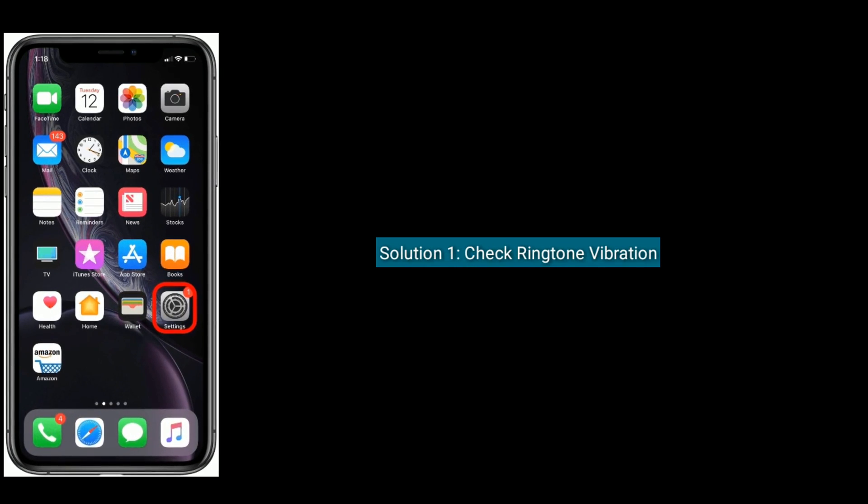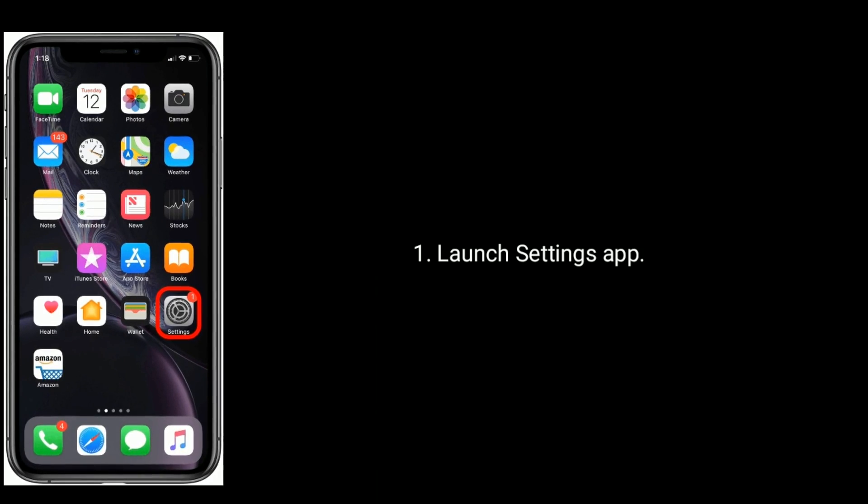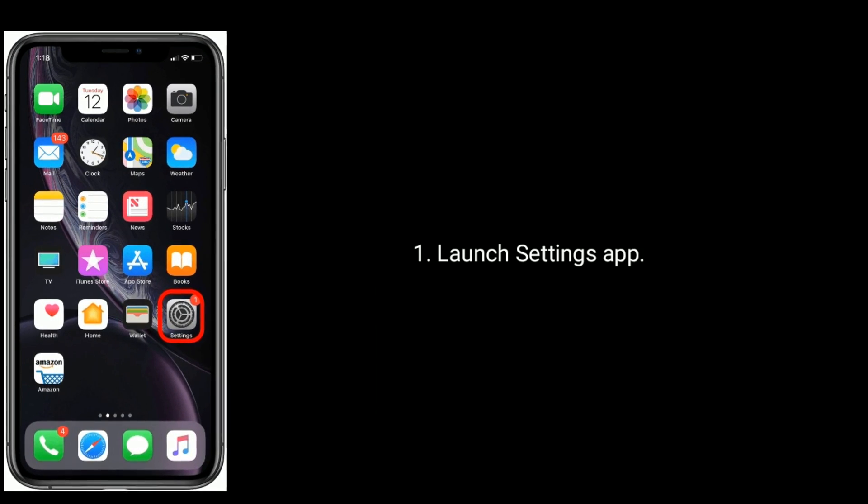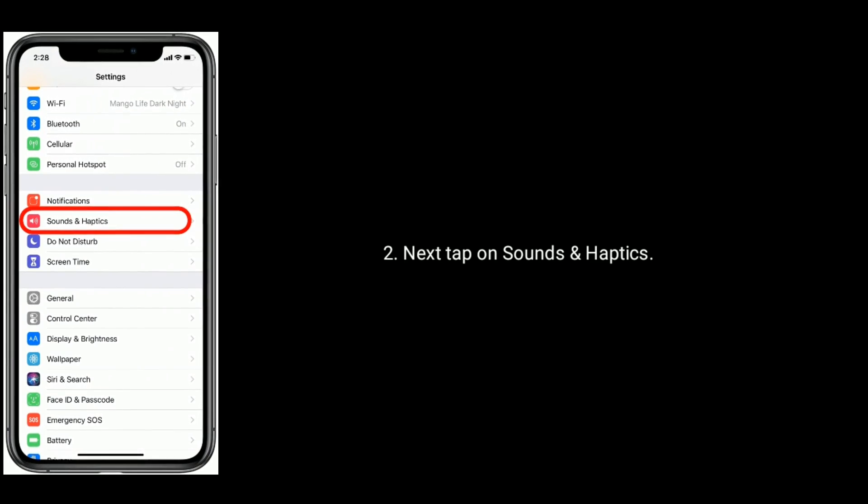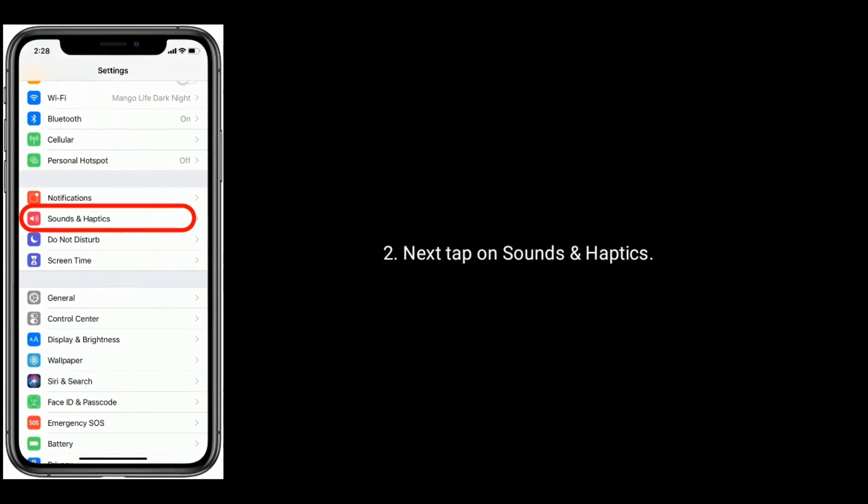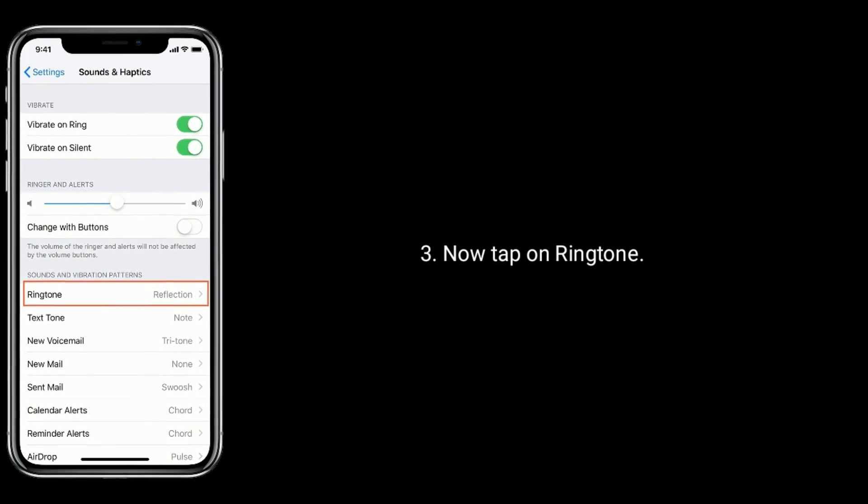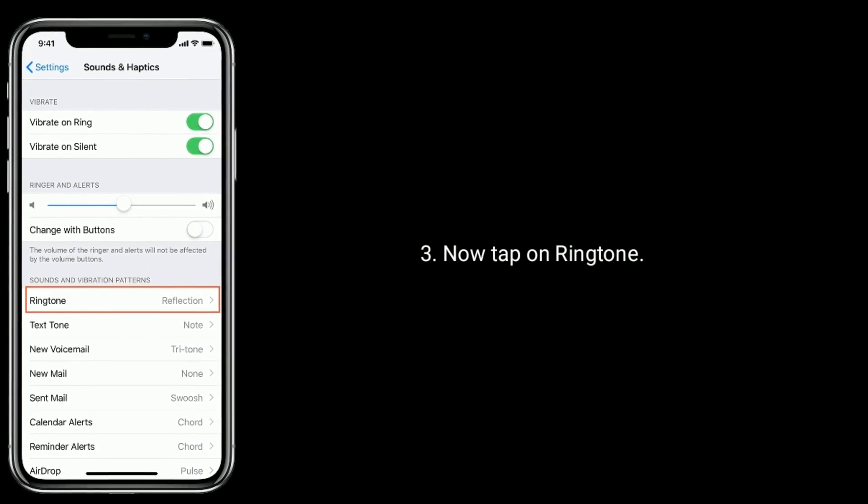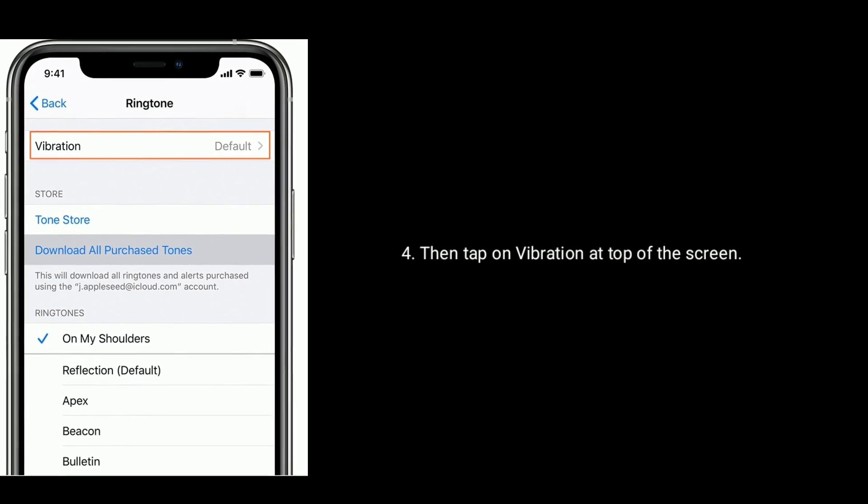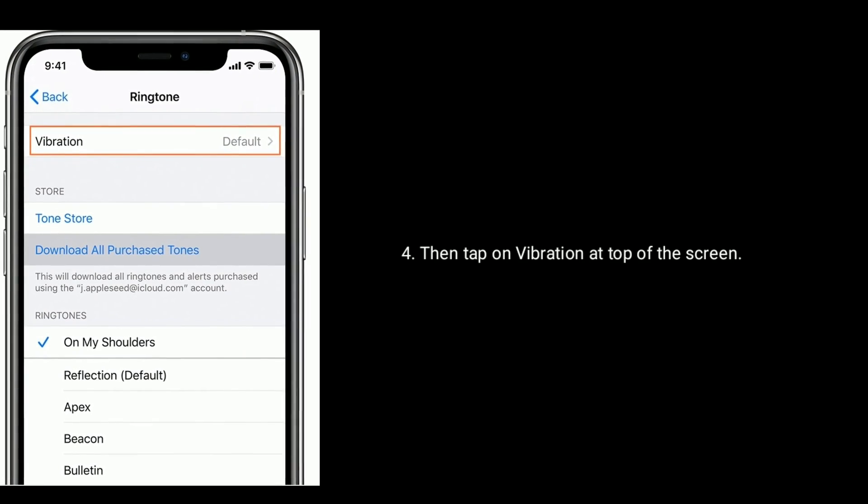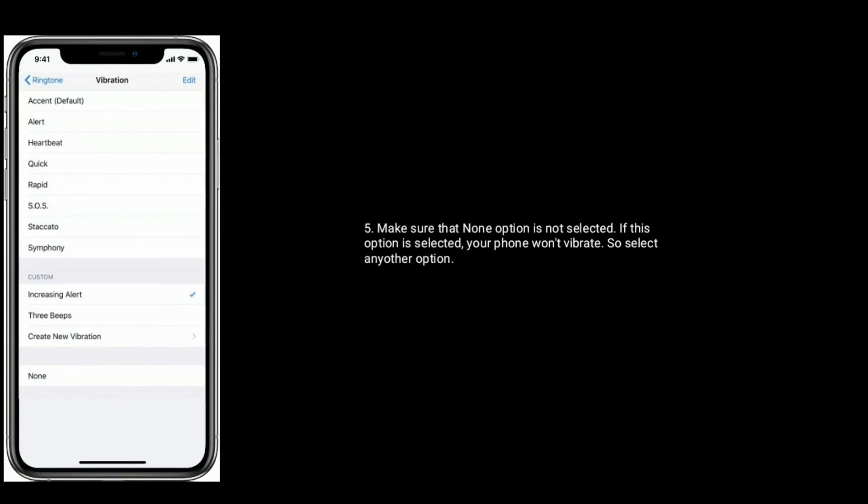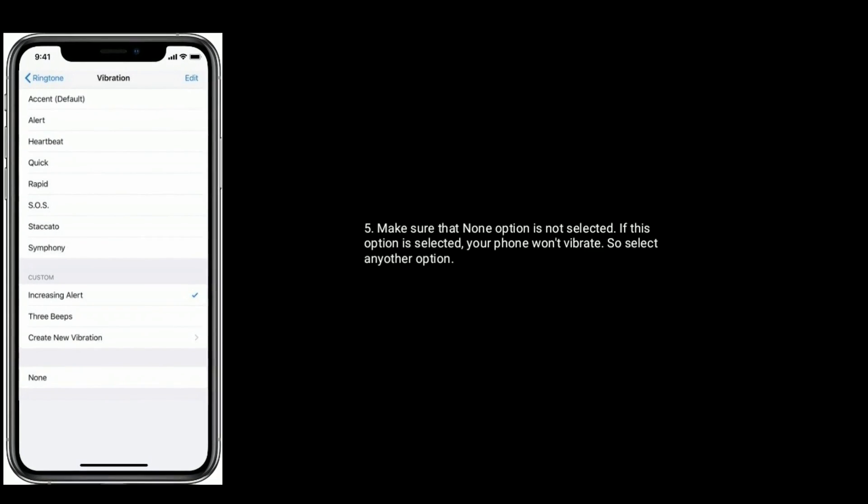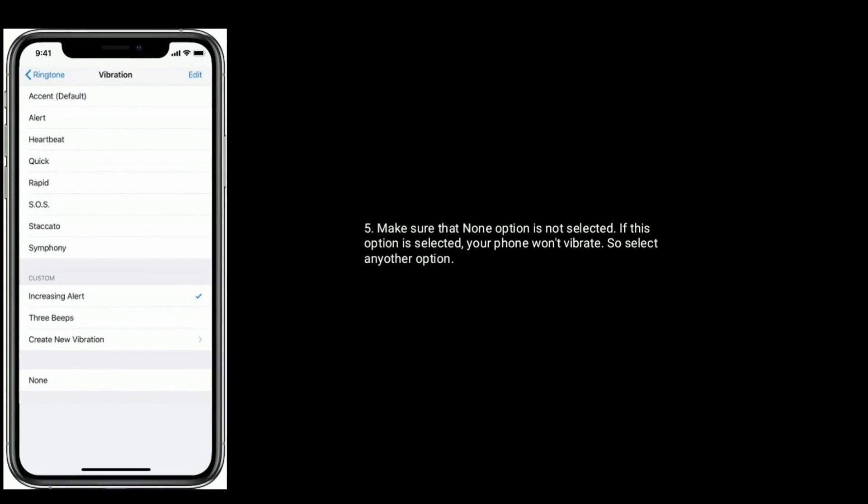Launch Settings app, next tap on Sounds and Haptics. Now tap on Ringtone, then tap on Vibration at top of the screen. Make sure that None option is not selected. If this option is selected, your phone won't vibrate, so select any other option.